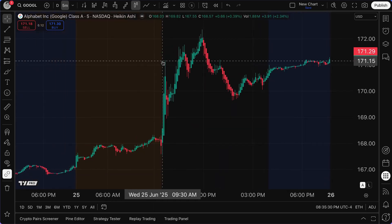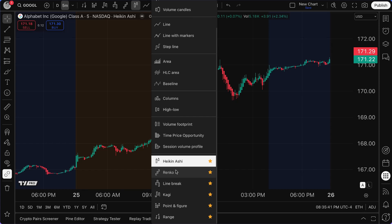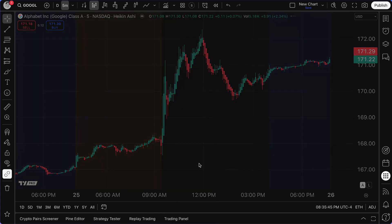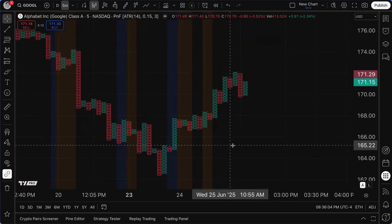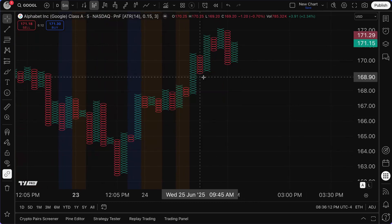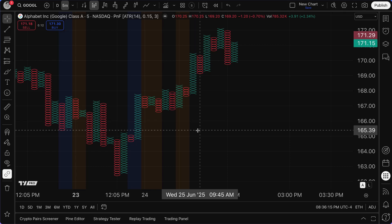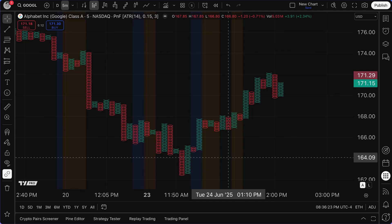Now let's talk about some other strategies or ways to use these tools. We mentioned the short-term trend — you could use your Renko chart on the intraday chart to identify the short-term trend. Another possible method is Point and Figure on intraday. If you're not familiar with Point and Figure, from a very high level, it has nothing to do with time — X's when prices are rising, O's when prices are falling, stacking on top of each other to show a trend.